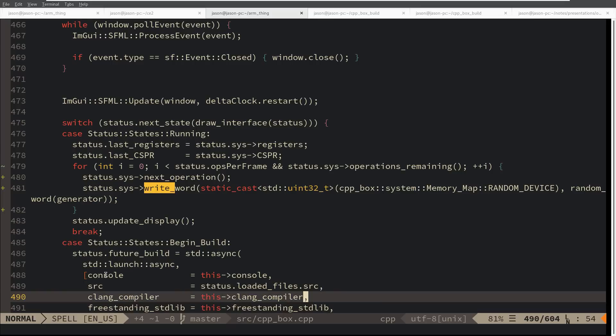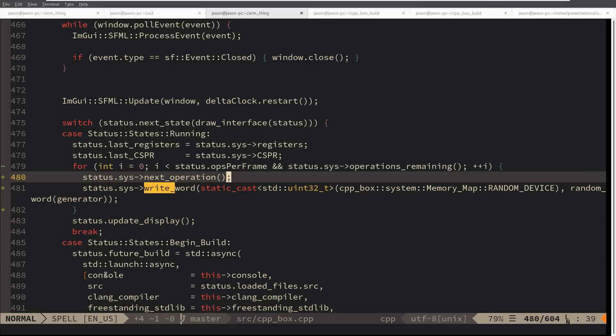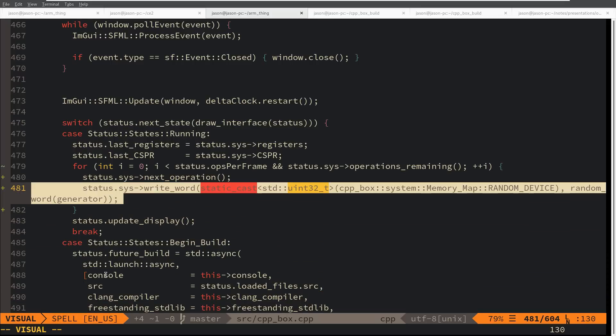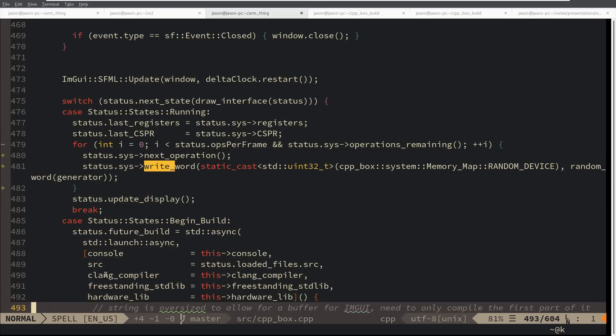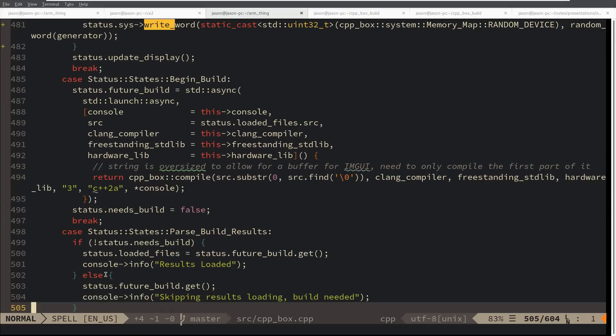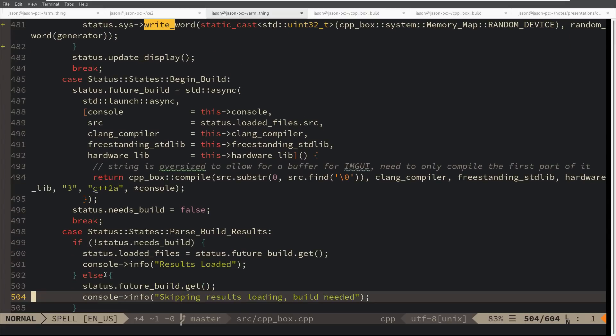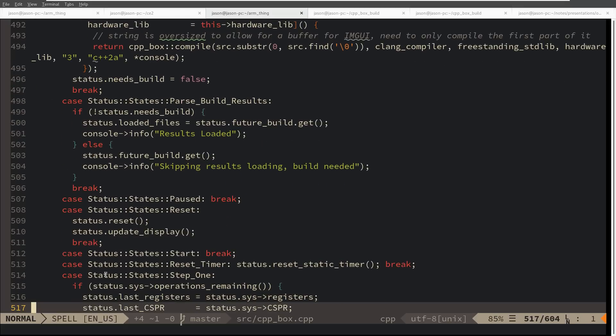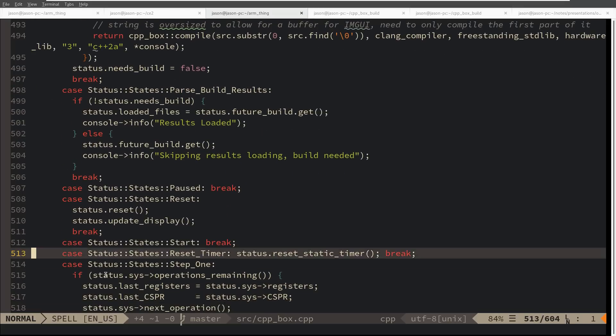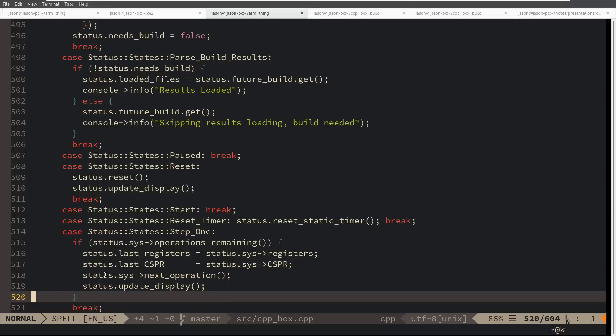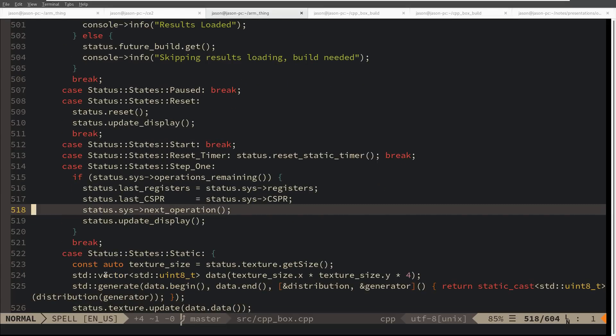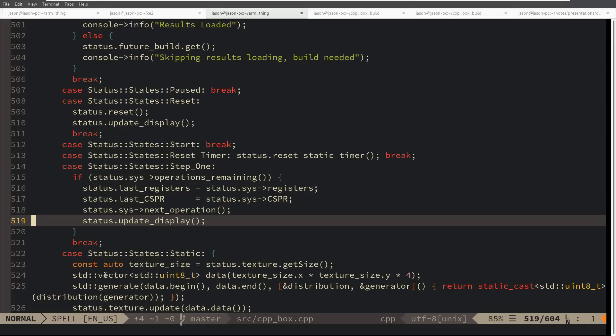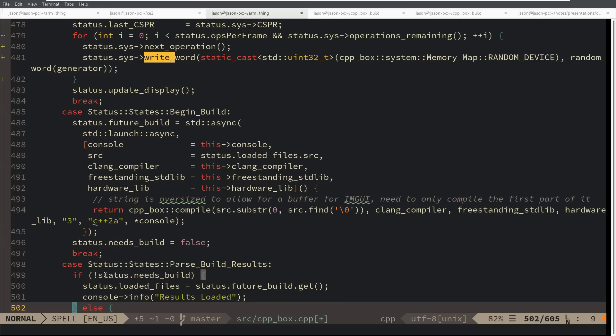We actually have one other place where this needs to be done because we have a single step mode. The single step code is starting to look a little bit redundant. On the single step mode here, I need to also update that random memory location before updating to the display.